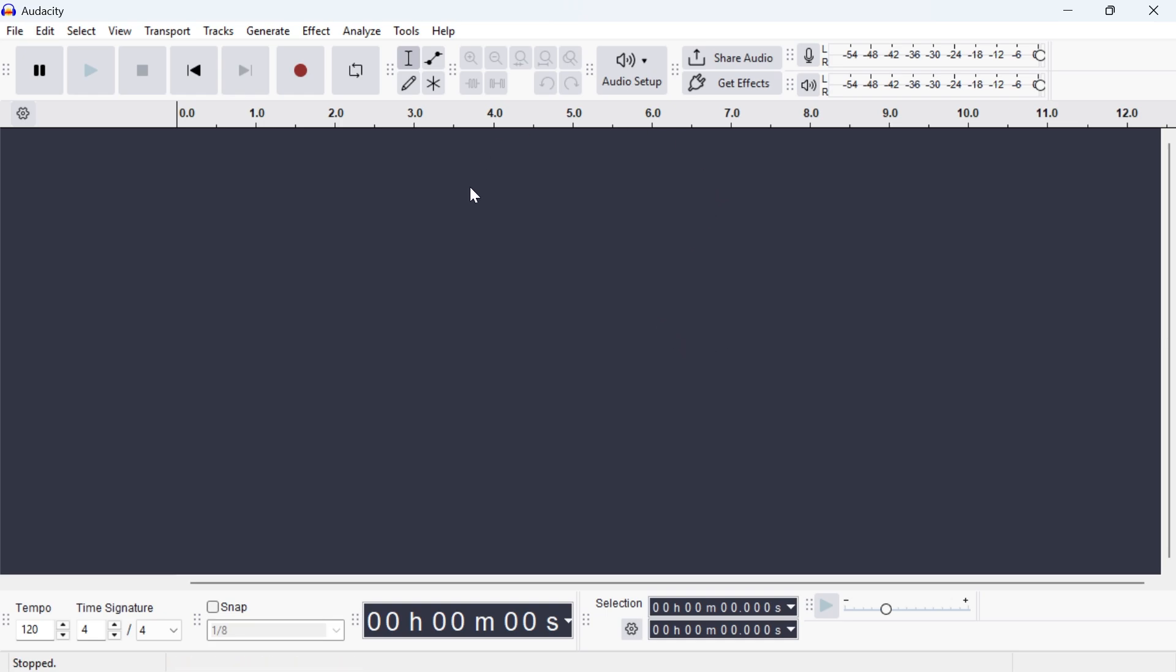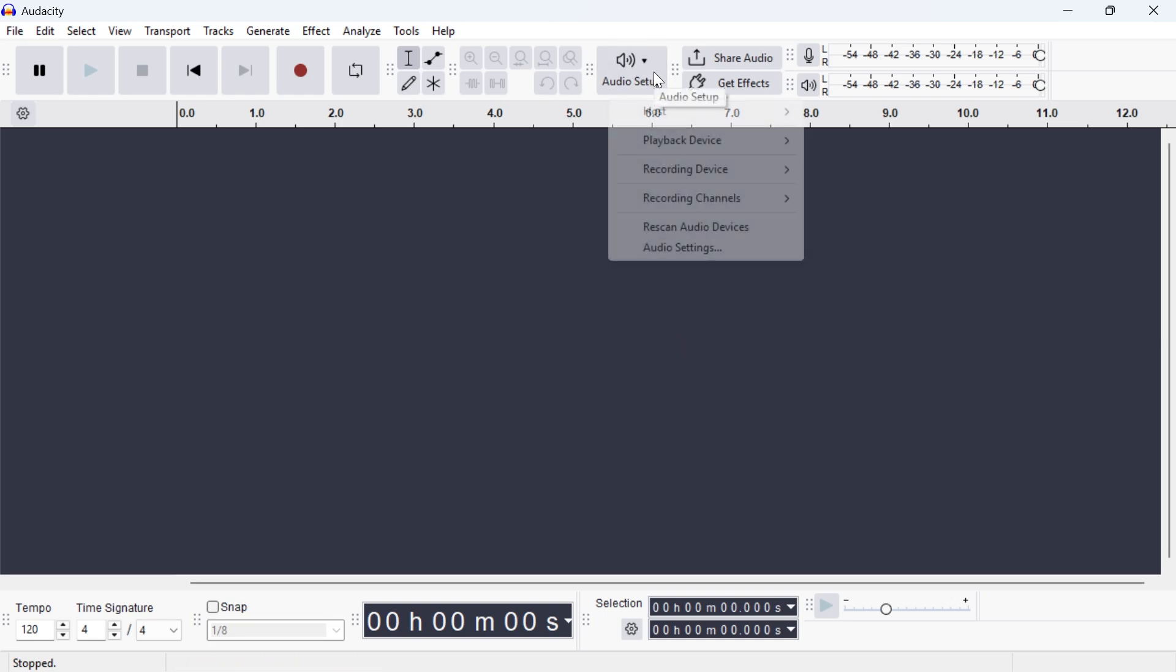So the first thing we need to do is just open up the Audacity application, click on Audio Setup in the top navigation, and click on Audio Settings.